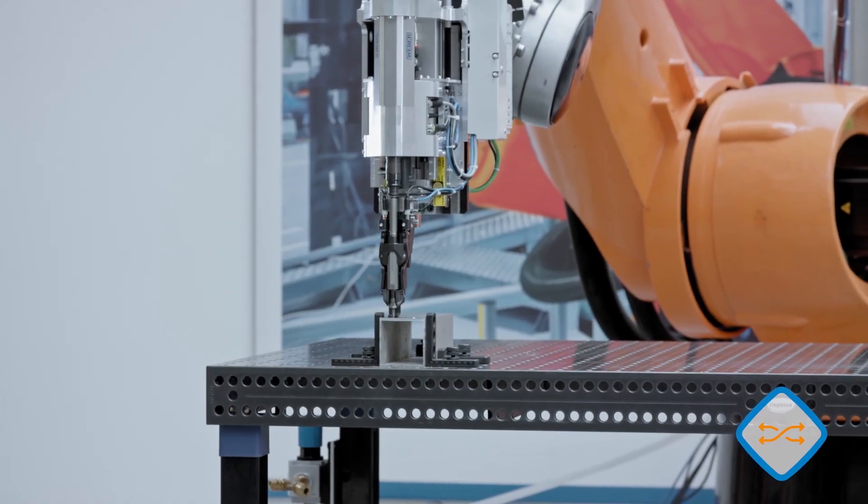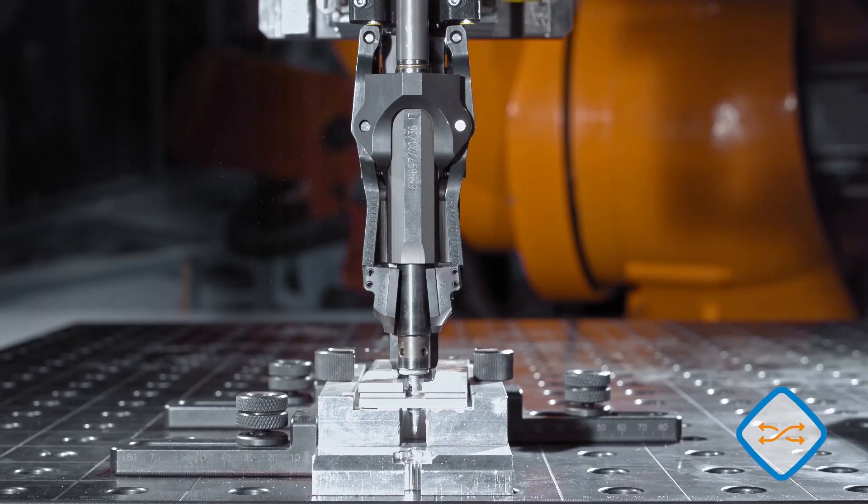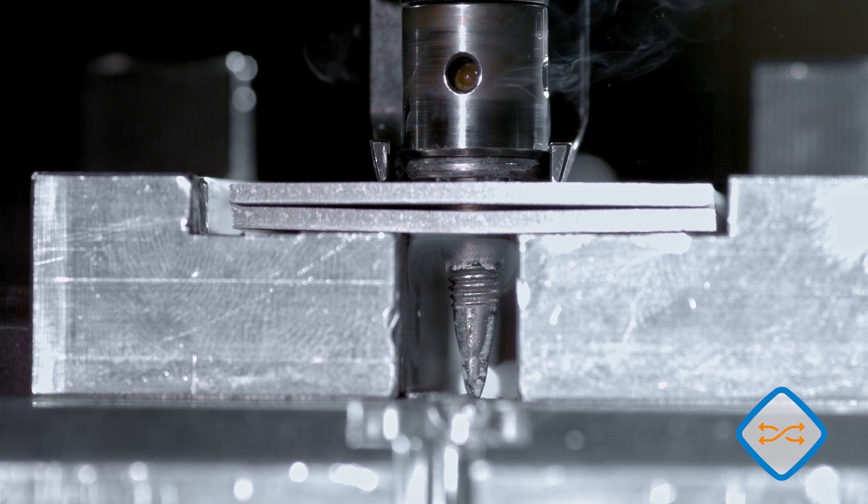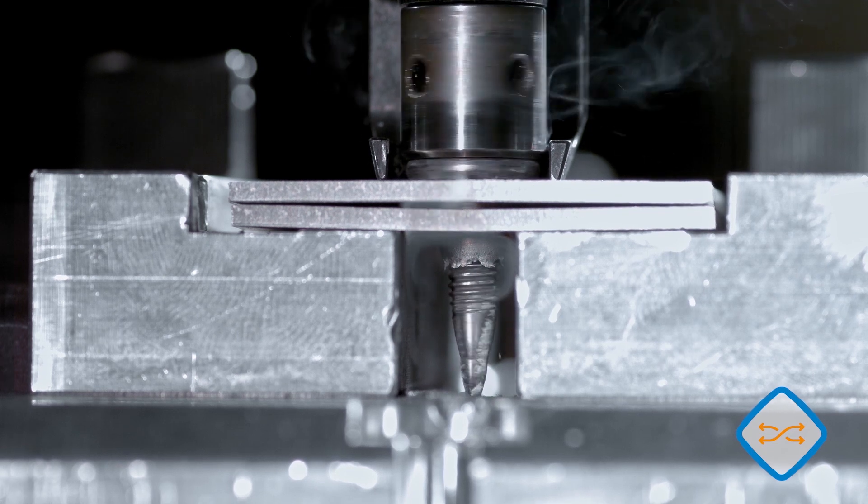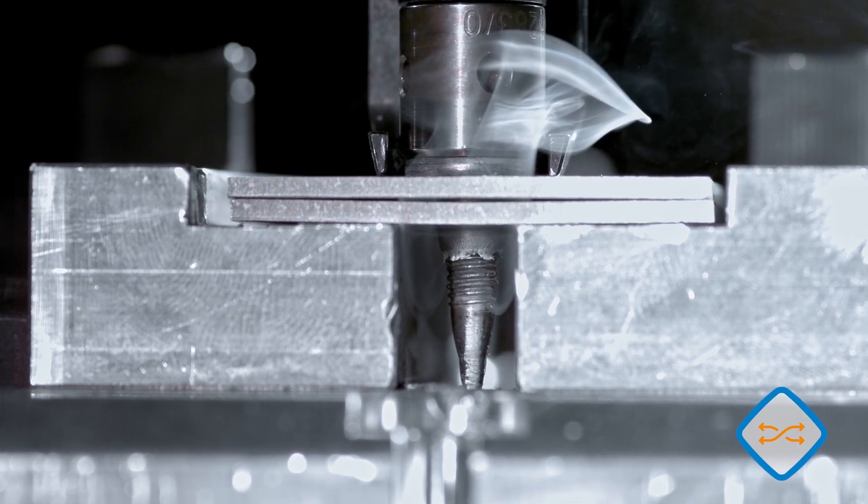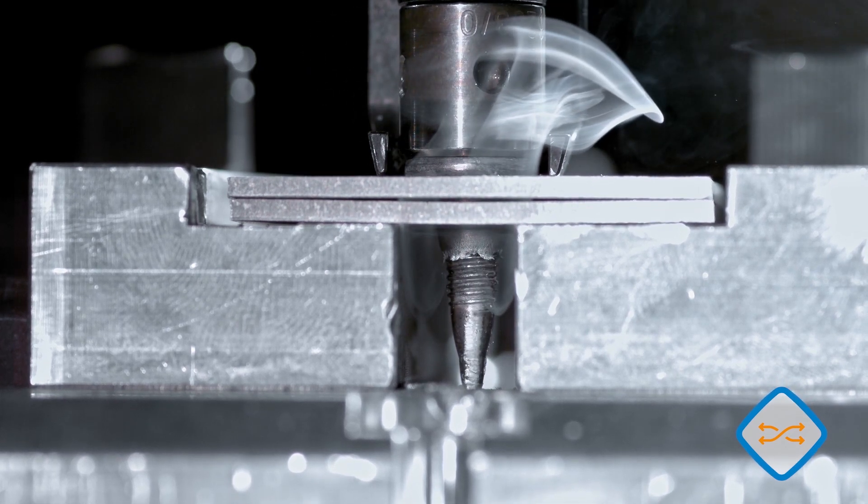The flow drill procedure begins immediately after positioning. Flow drill processing times of under 1.6 seconds can easily be achieved.